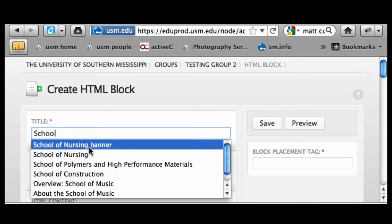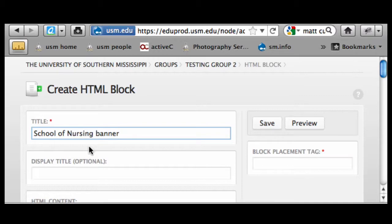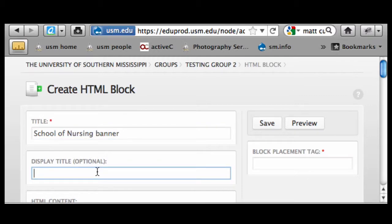I'm going to use 'School of Nursing Banner' because that's the example I have — it's a print piece that came in as a print job for some brochures, and we converted it to a web banner just to show that this option is possible. That title doesn't output, and I'm going to leave the display title optional because I'm not trying to output any text. All I'm doing is uploading an image that's got graphics and elements designed in Photoshop.